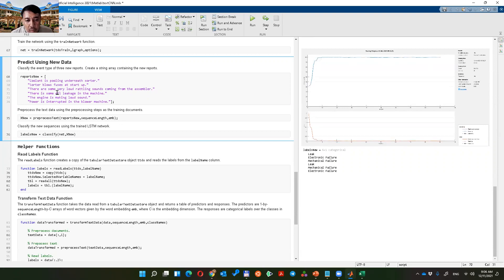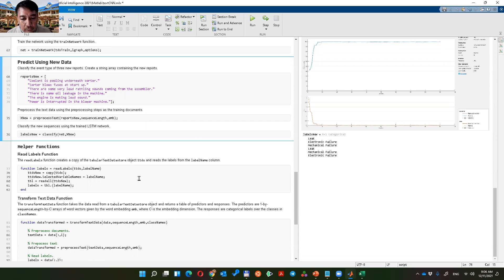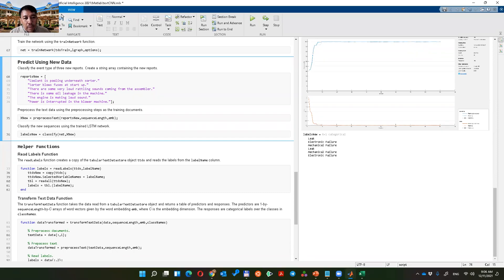Let's see the classification results: 'there is some oil leakage in the machine' — classified as leak. 'The engine is making a loud sound' — mechanical failure. 'Power is interrupted in the blower machine' — electronic failure. No matter how the report is written, it can now automatically classify. The sequence length is set to 14 because that is the maximum word count among the test reports, so all inputs have a similar length.